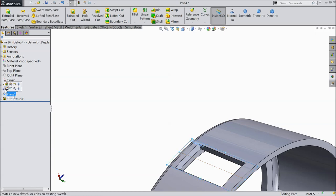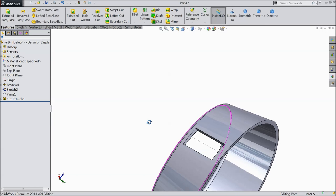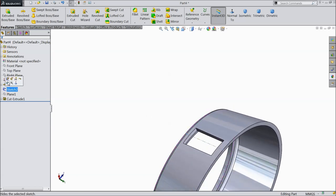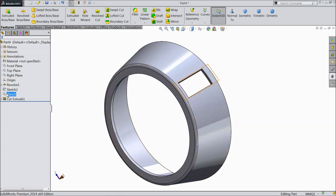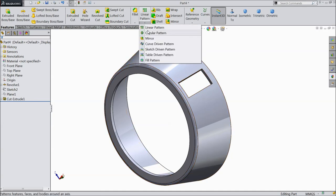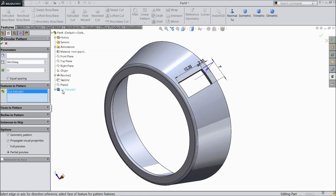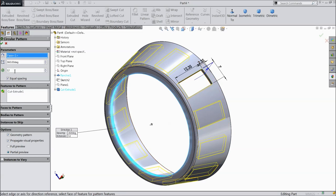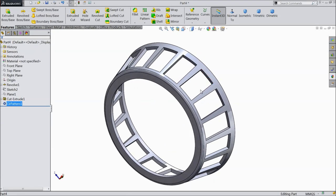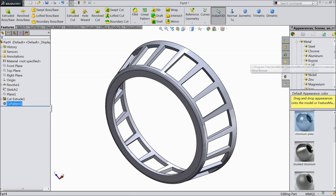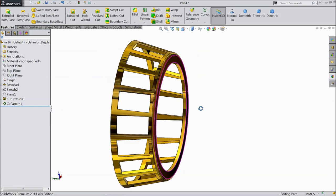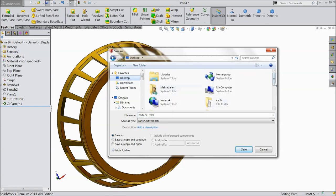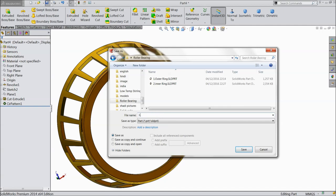Now see — hide the plane and hide this sketch also. We want multiple cutouts, so select circular pattern. Select the cutout and select this circular face. We want 18 cutouts. Now go to metal, choose brass — polished brass. This is the cage for the roller bearing. Let's save this part number 3 as cage.